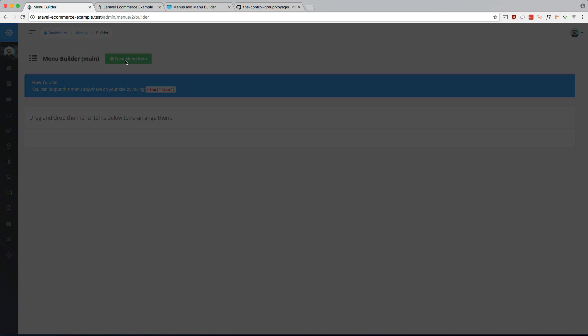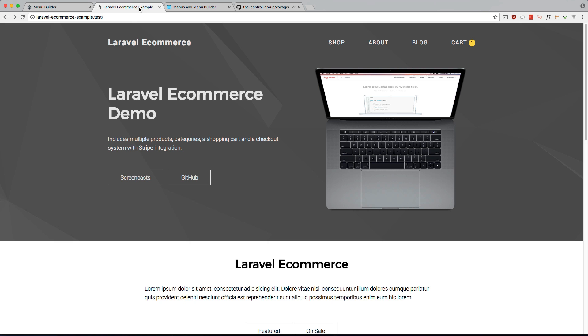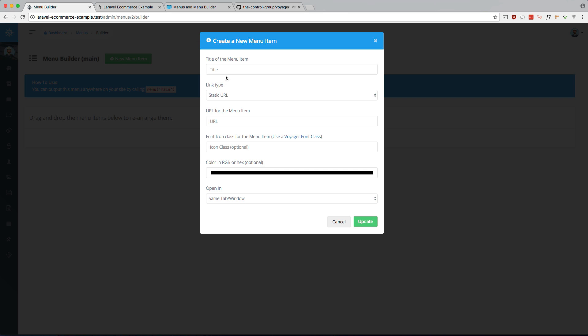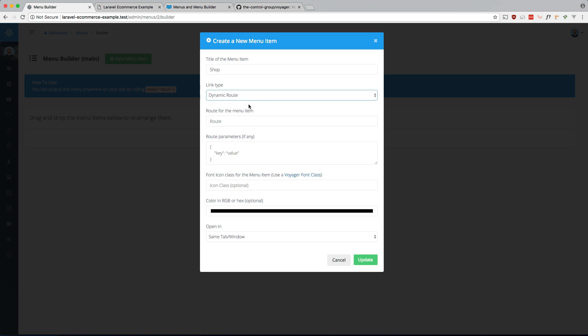So new menu item, let's just replicate this one. So let's do shop, about, blog, and cart. This is going to be shop. You can specify a static URL or dynamic route, which is if you're using named routes like we're doing, you can actually use that. So let's go ahead and do that one for this one.